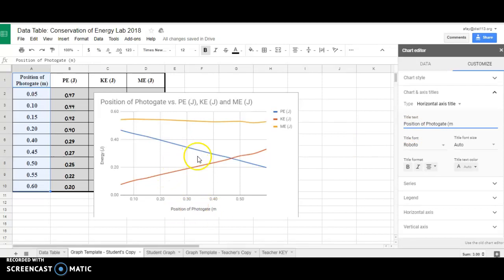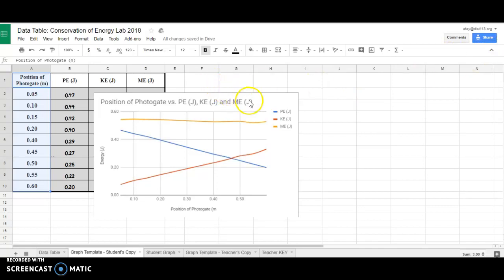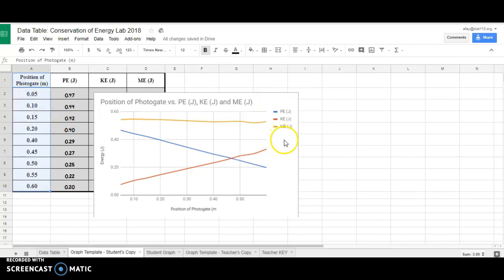At this point, you have a very nice graph. So I'm going to exit out of my Chart Editor.